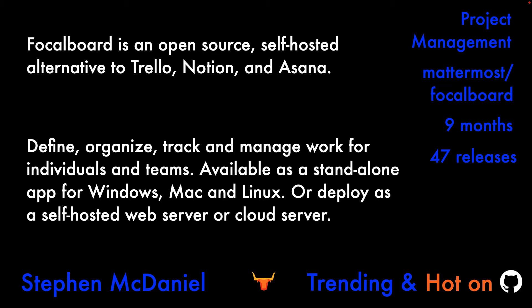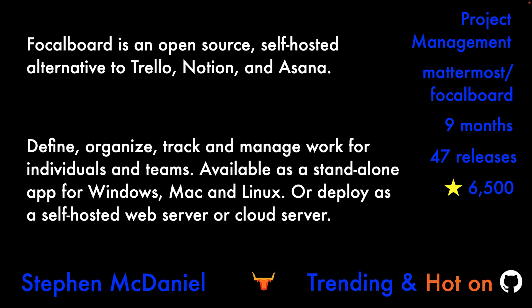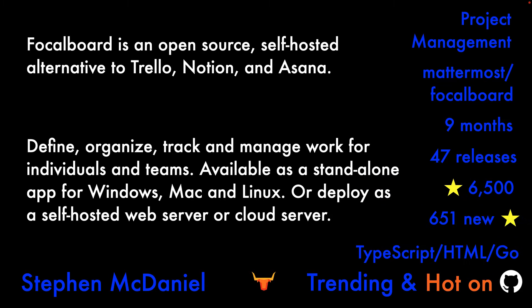It's been around 9 months, 47 releases, almost 7,000 stars, and almost 700 new stars this week.